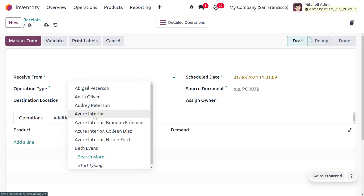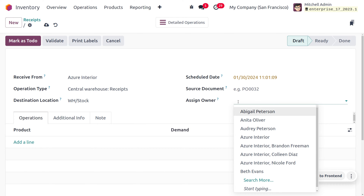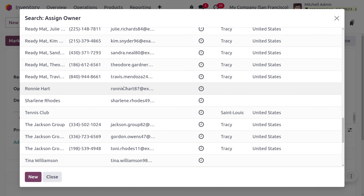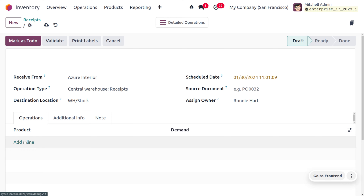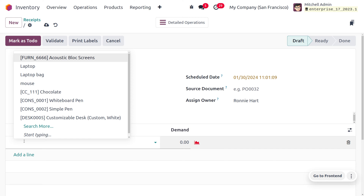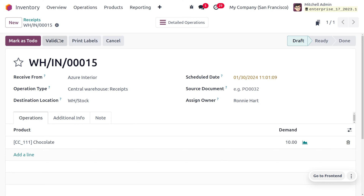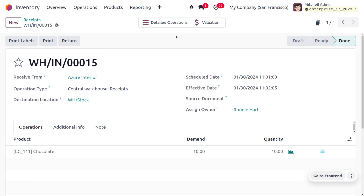Here you can see the product is a reserve frame. You can set the consignee here — I'm choosing the consignee as Azure Interior. You can choose the consigner, or owner, as Ronnie Hard. You can also set the product here — I'm going to choose chocolate. We are going to set a demand quantity of 10.